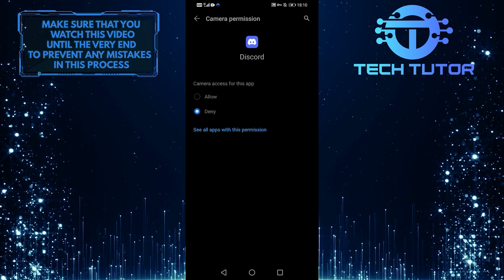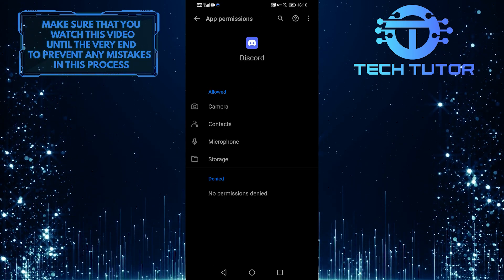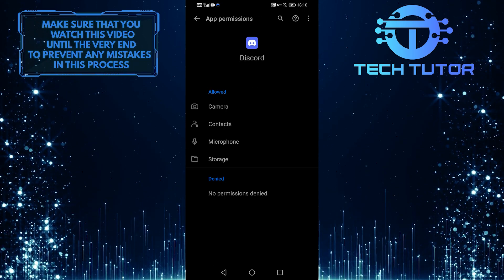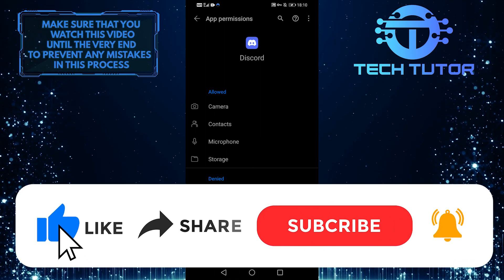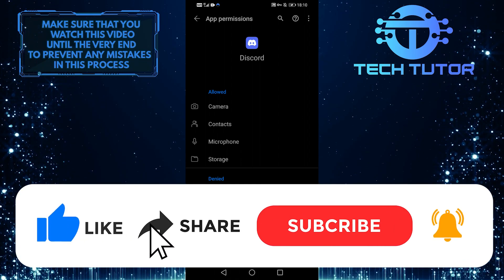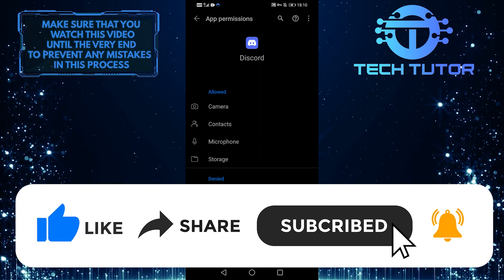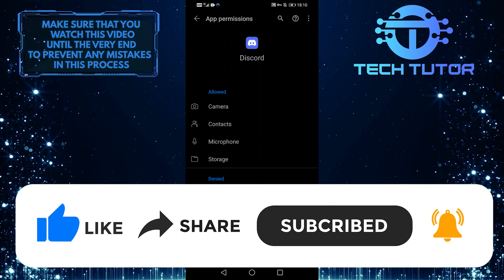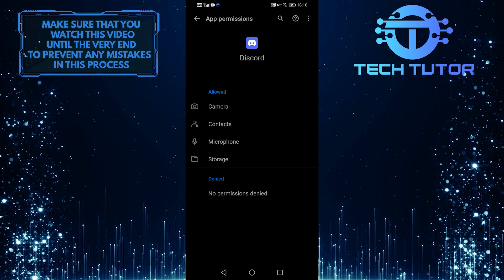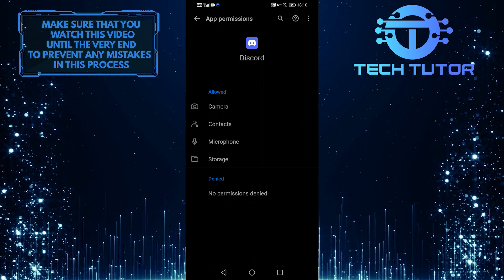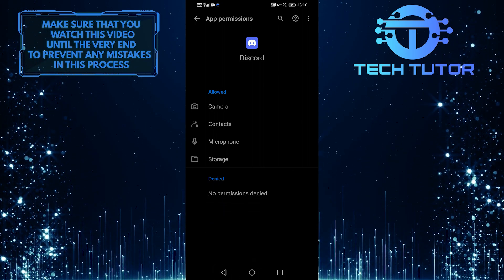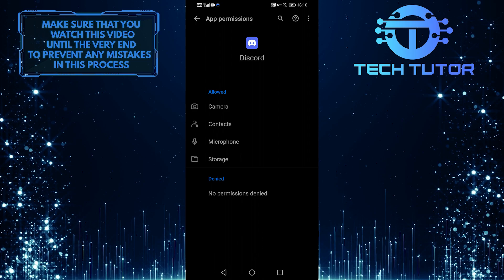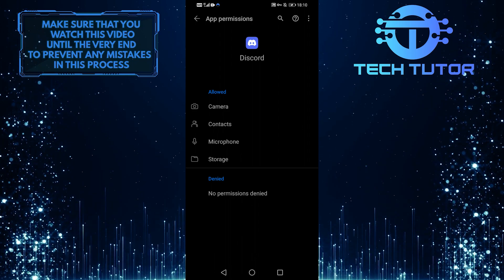So that's how you fix audio issues with screen sharing on Discord mobile. If this video helped you, give it a thumbs up, and please consider subscribing to my channel for more tutorials like this one. If you have any questions about this tutorial, leave a comment in the comment section below. Thank you so much for watching.